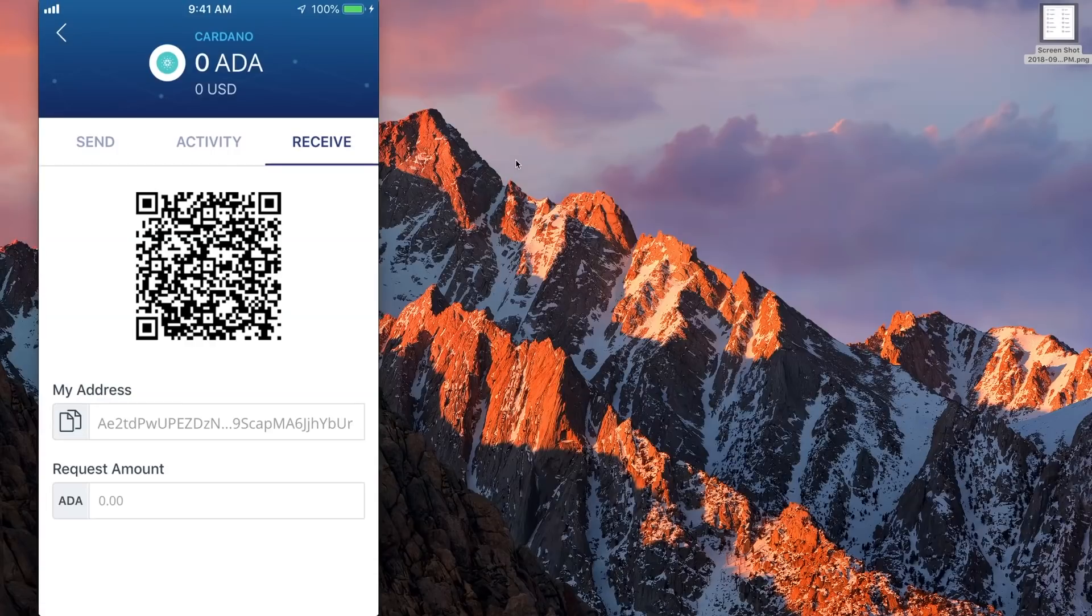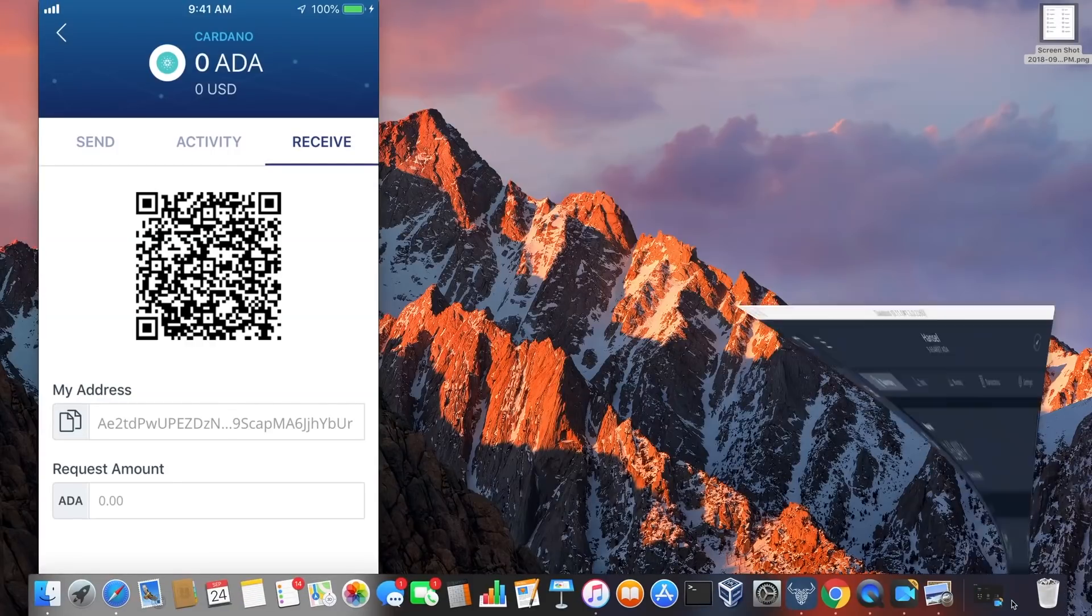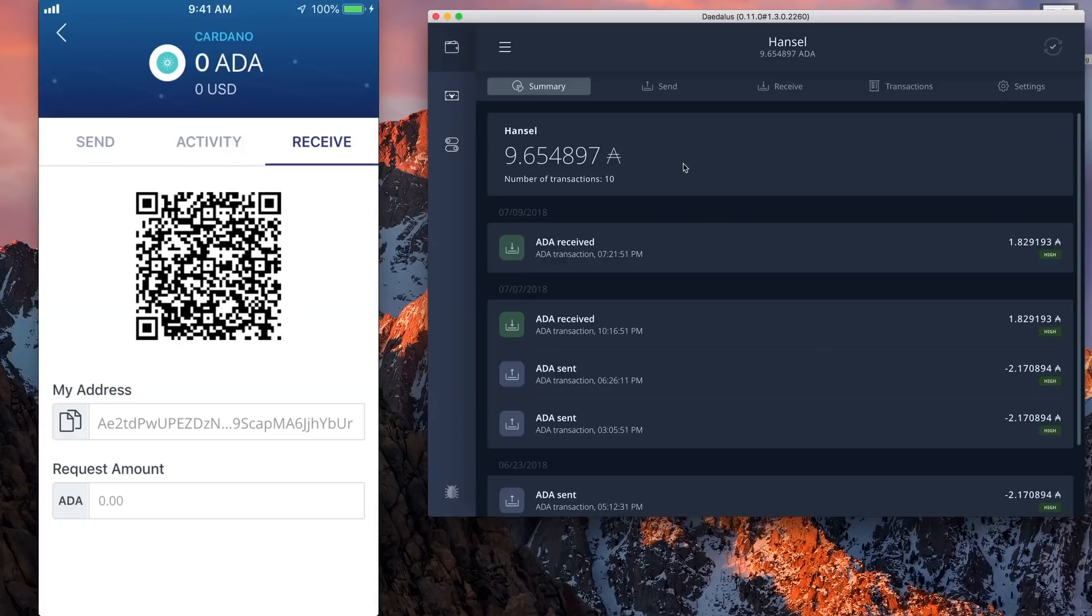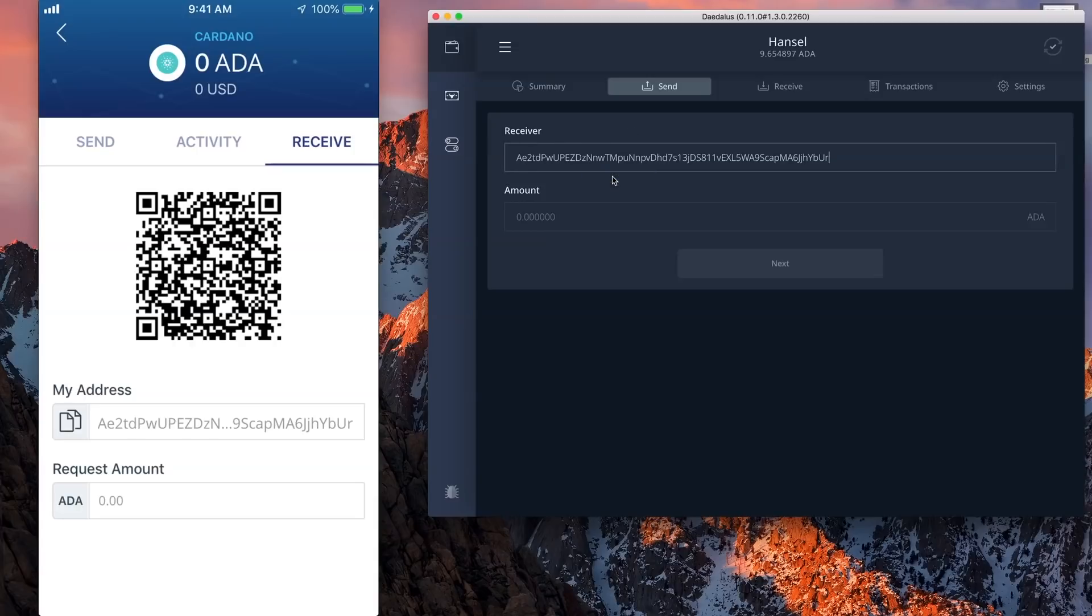Now that I've copied the address, I'm going to paste it into Daedalus using a send. I'm going to go send over here on my Hansel wallet in Daedalus. The receiver - paste. The amount I'm going to send is 2.